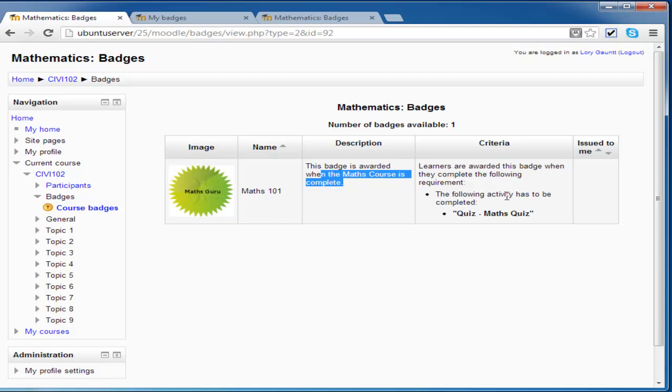Specifically the criteria is when the following activity has been completed, the maths quiz. And I haven't done that quiz yet, so it's not issued to me.